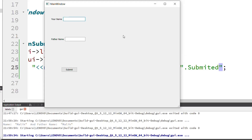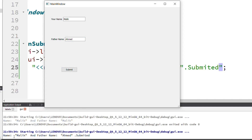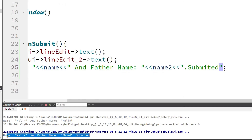After recompiling, I enter 'malik' as the name and 'ahmad' as the father name, then press Submit. Now in the console you can see: name — malik, father name — ahmad, and 'submitted'. This was our Qt widget application to create a user interface using a label, line edit, and push button to submit values.